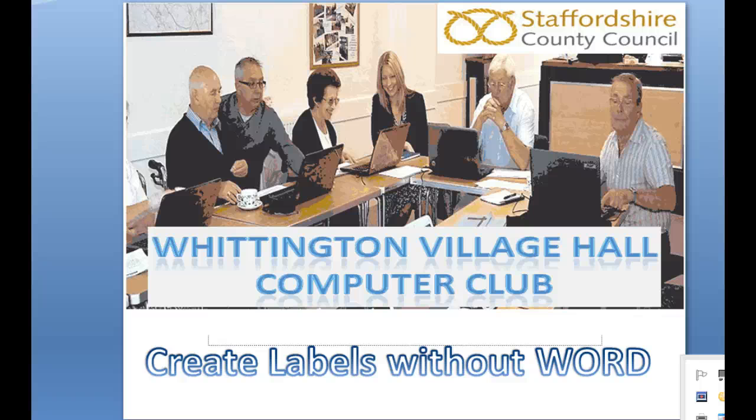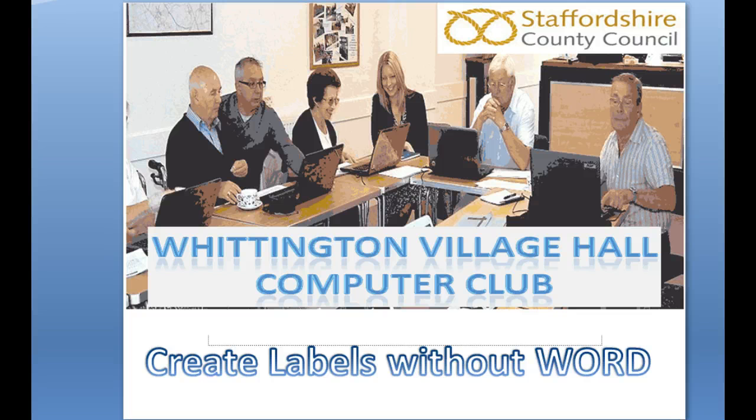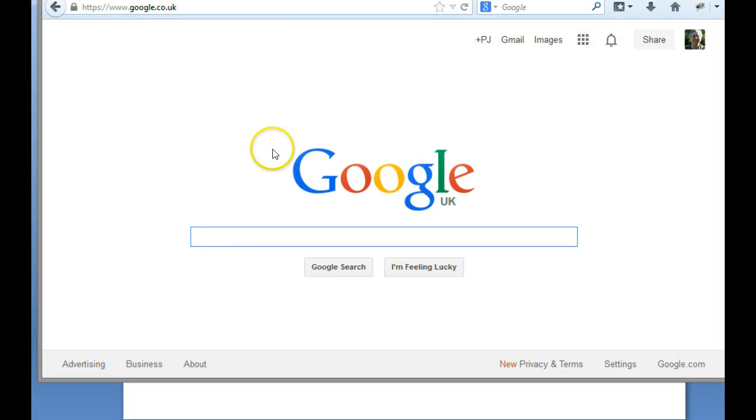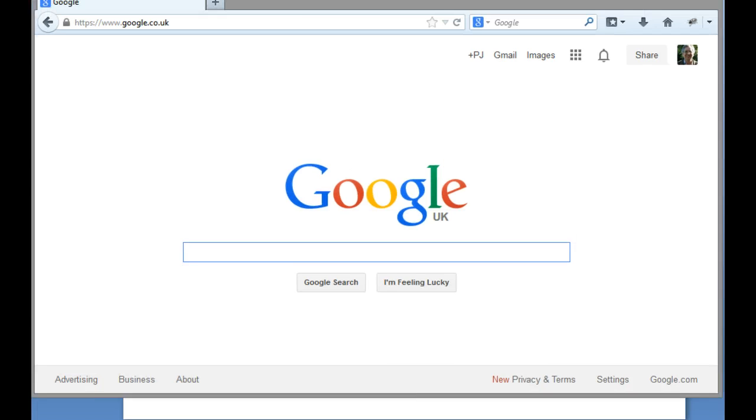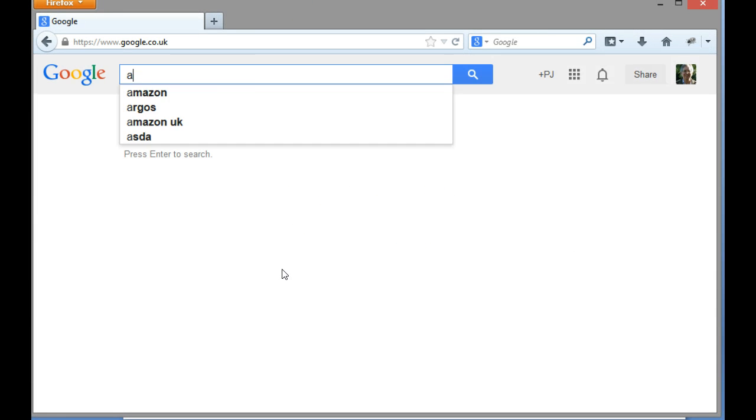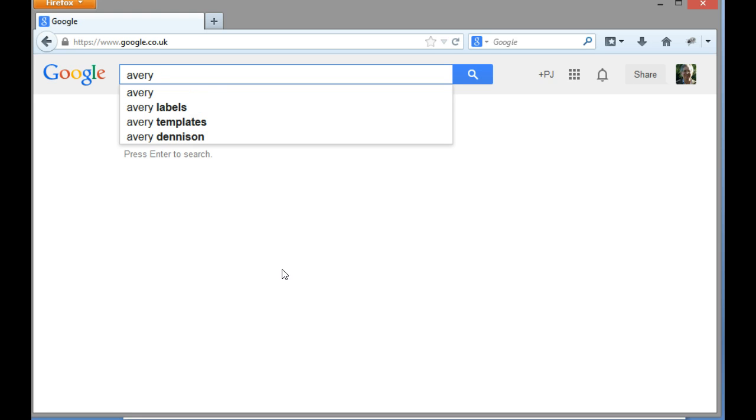Okay, we were talking about creating labels and some people don't have Microsoft Word, so here's a method of creating labels without using Microsoft Word. So what I've done is I'm going to my browser and here as you can see I've got my browser, I'm using Firefox, and I want to create Avery labels because Avery are the fairly common type.